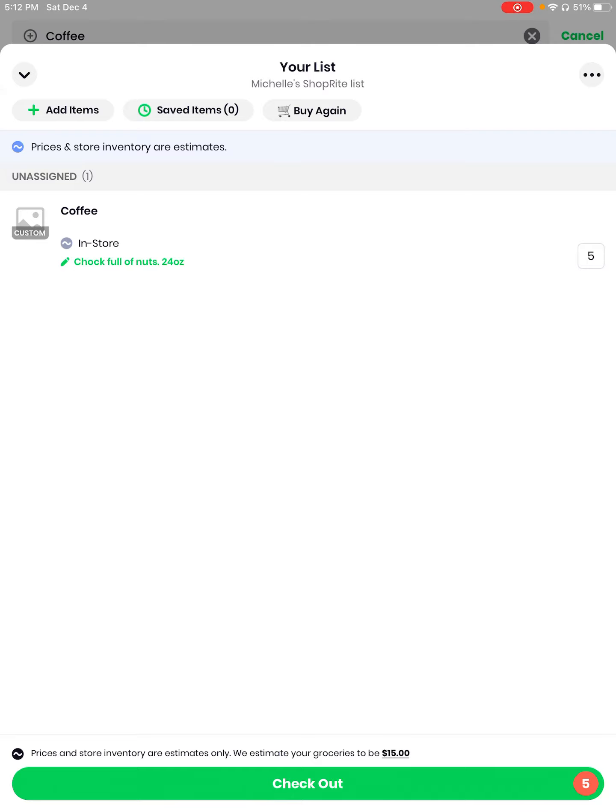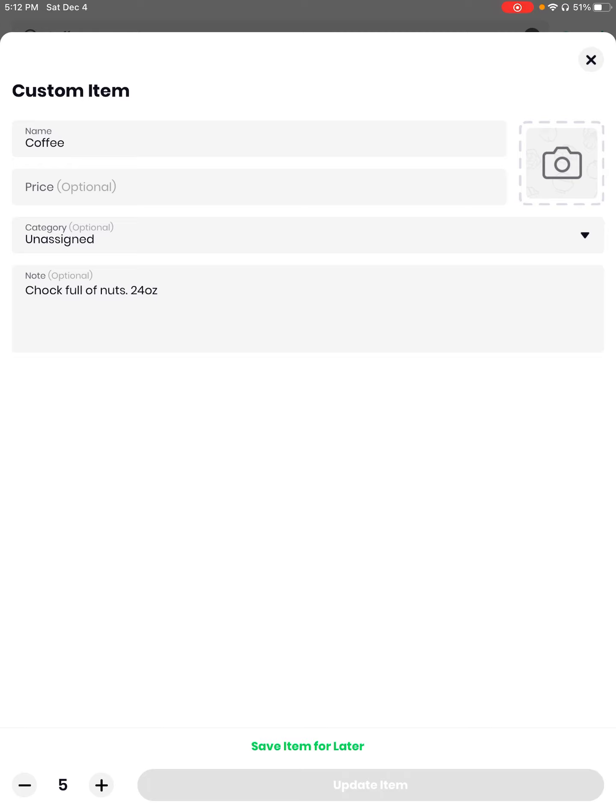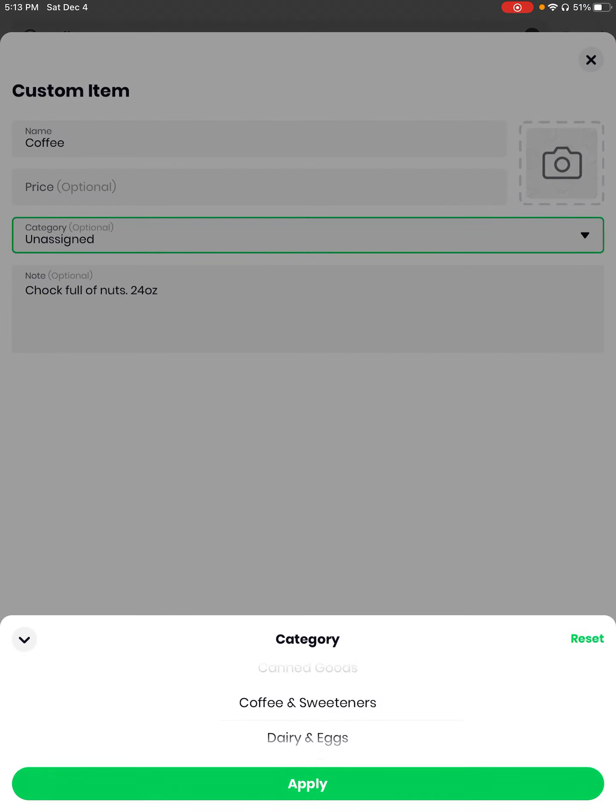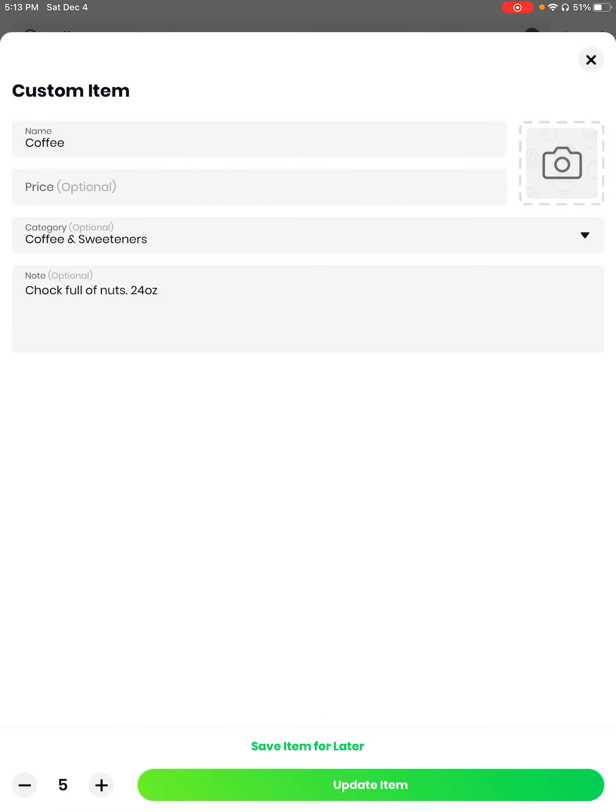However, do you see on the left hand side of the word coffee it says custom? I'm going to tap it and what that's going to allow me to do is to take a picture of the product. See the notes already in the note area. Category, let me see, oh I guess coffee and dairy, coffee and sweeteners, yes coffee, apply. Oh cool that's great. I'm not going to worry about the price because every market has different prices.